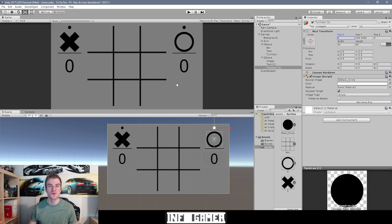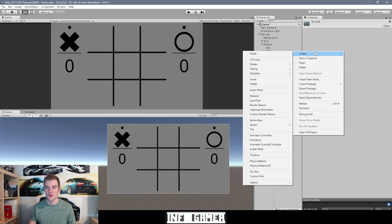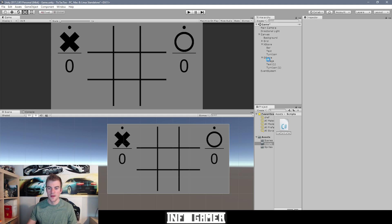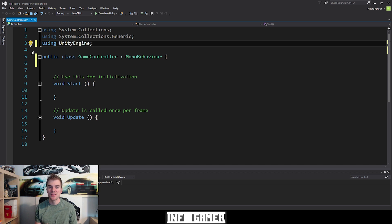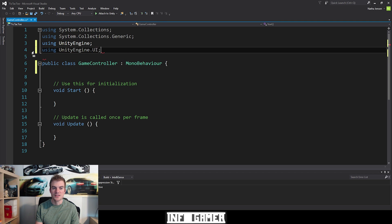Now that we have the circle icons, we can start scripting. Go to the scripts folder, right-click, go to Create, then C# Script. Name it 'GameController' and open it in Visual Studio. The first thing we need to do is add a namespace at the top. Since we're building this game entirely out of UI game objects, that namespace is UnityEngine.UI — so type 'using UnityEngine.UI;'.